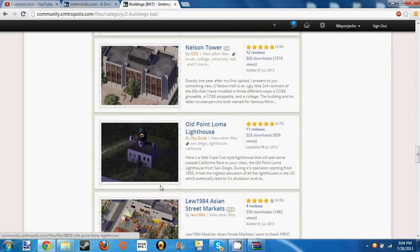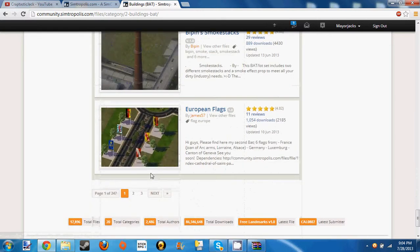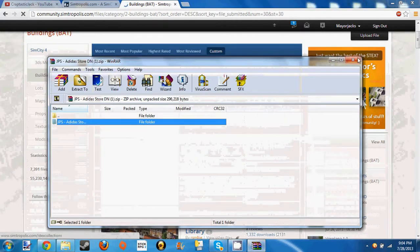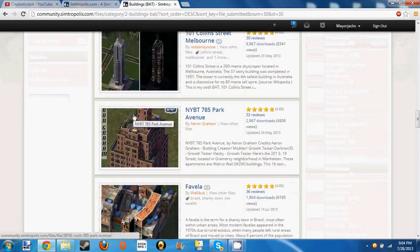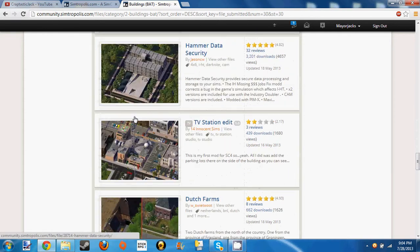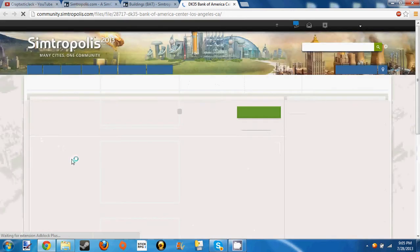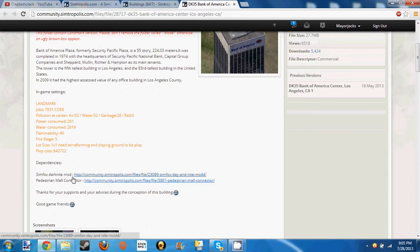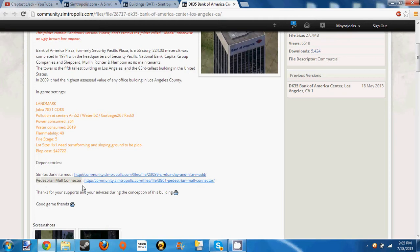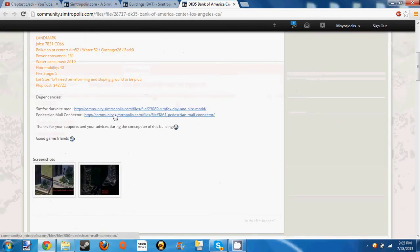Let me find one quick. I'll put an annotation in the description to let you skip to where I find the mod. We're gonna find a mod that requires a dependency. I'm pretty sure this one does — yep, this one requires a dependency right here. So basically this one requires the Dark Night mod, if you want it. It also requires the pedestrian mall connector.